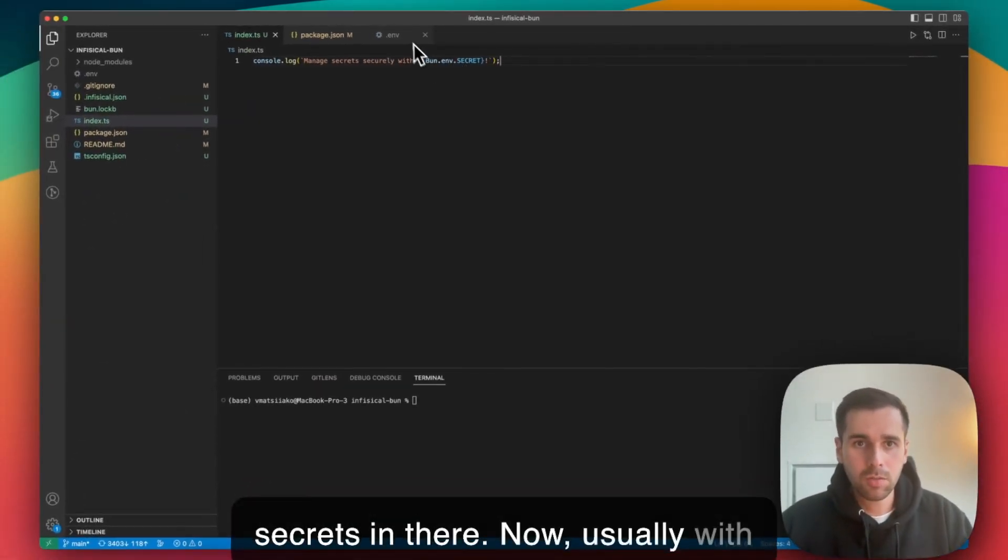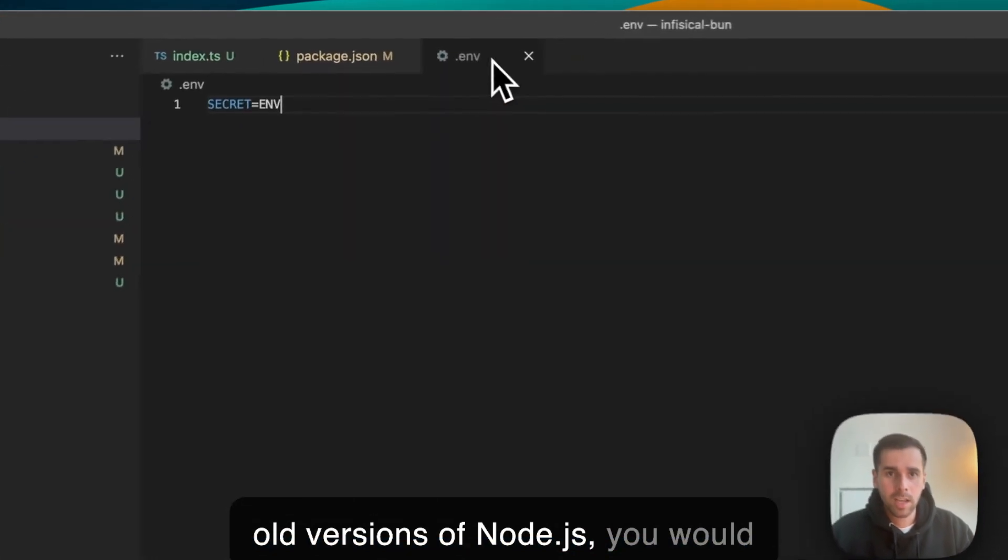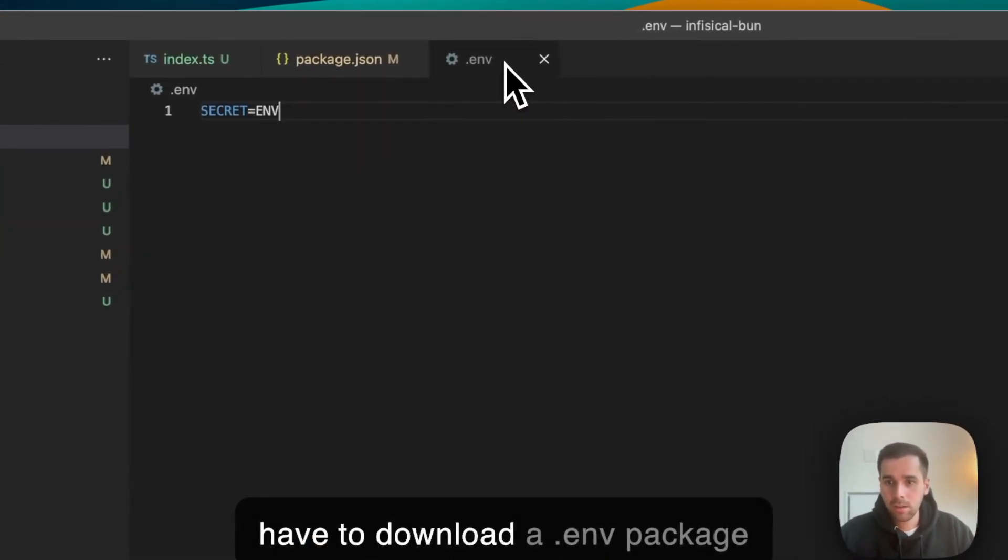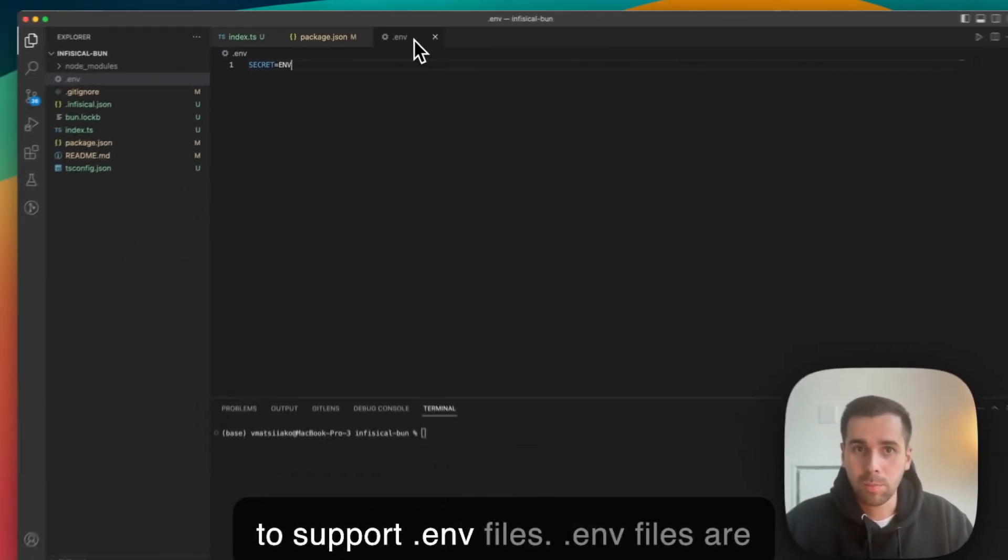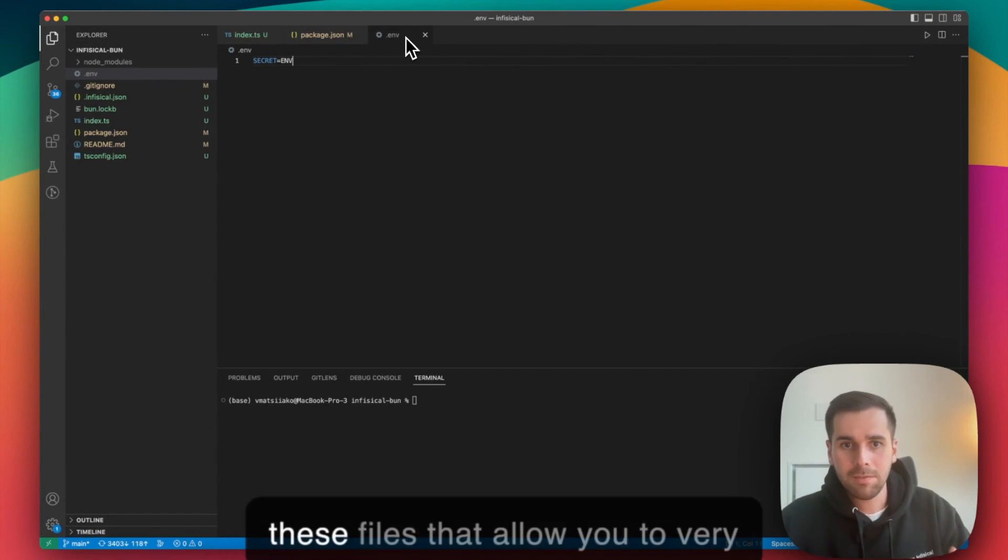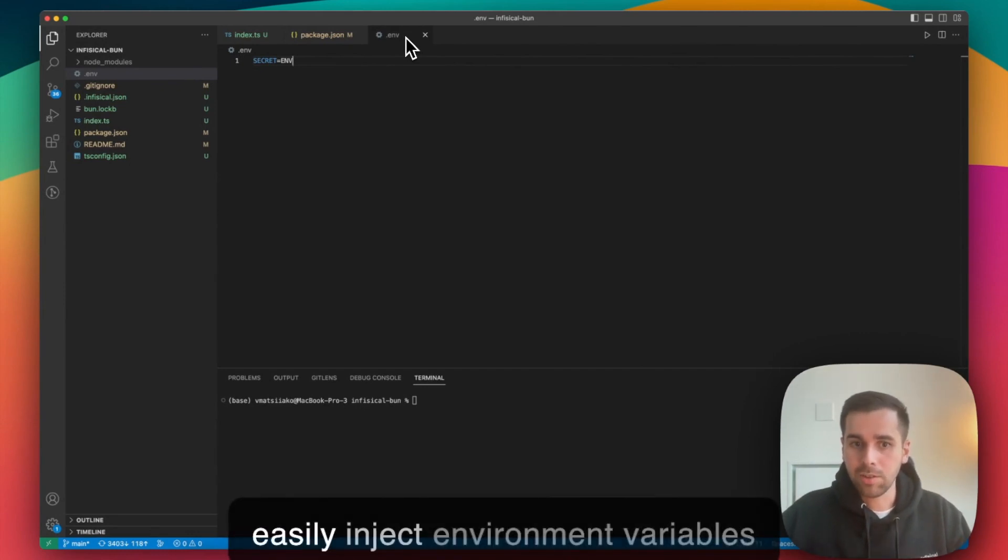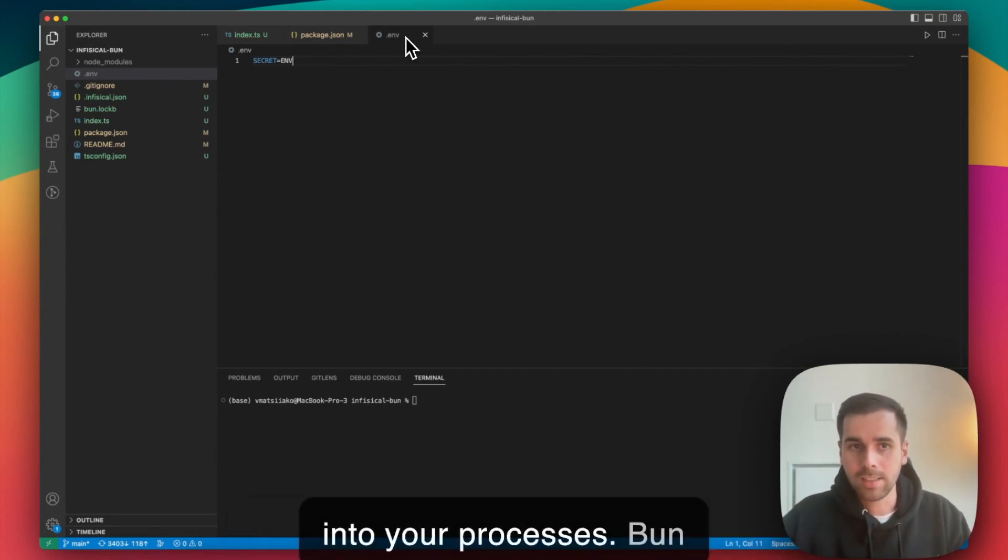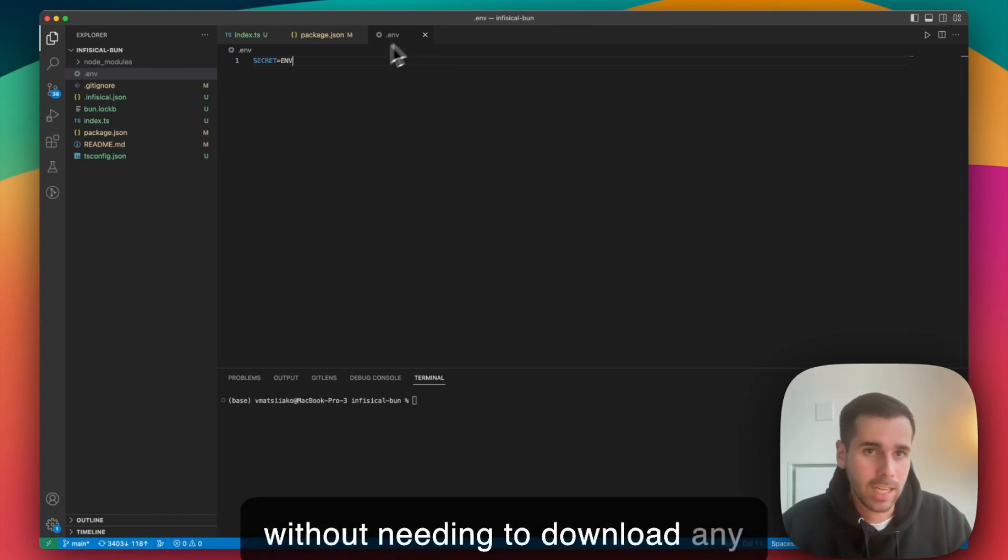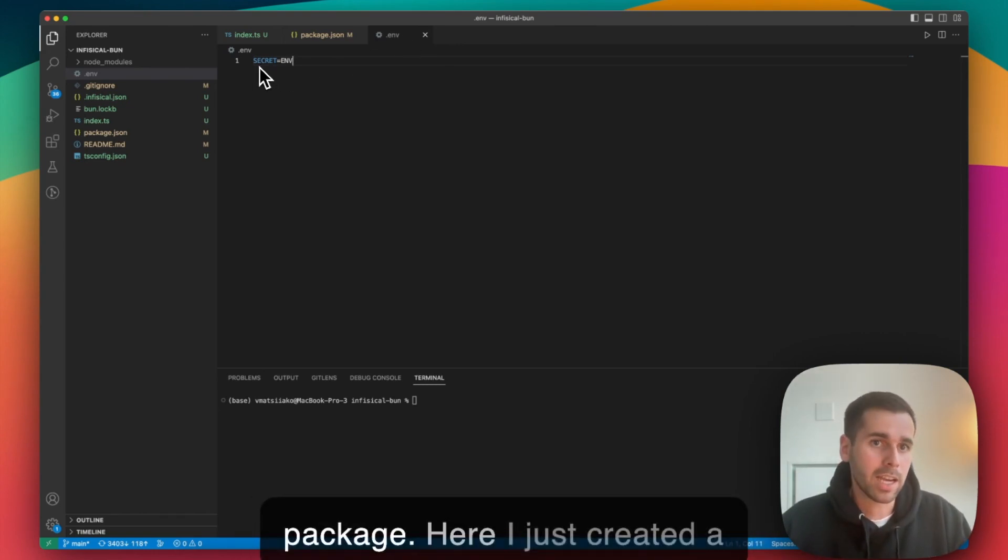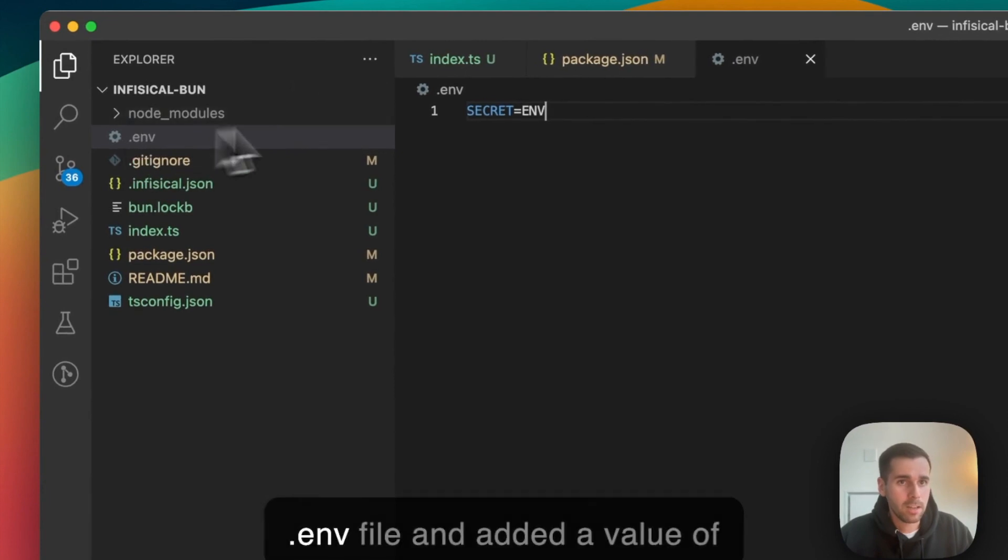Usually with old versions of Node.js you would have to download a dotenv package to support .env files. .env files are these files that allow you to very easily inject environment variables into your processes. Bun automatically supports that without needing to download any package. Here I just create a .env file and add a value of secrets equals env.